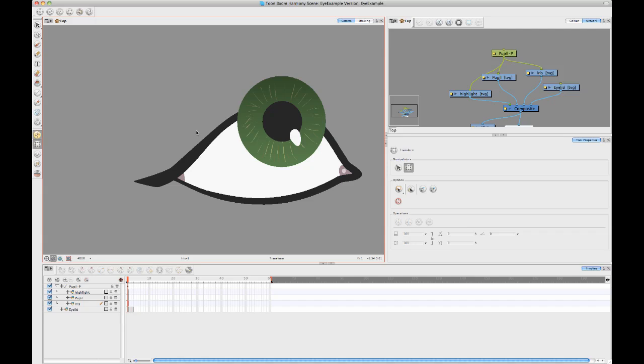If we want to do that now, this is where we're going to start using some effects to achieve this. This is when it becomes really useful to have this built-in compositing in your animation program because it allows you to use effects on your character rigs to achieve certain looks. In this case, to cut off the iris with the edge of the eye...